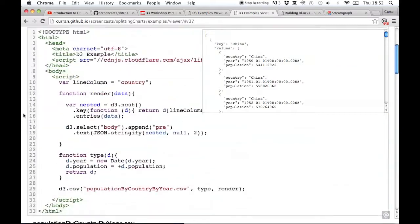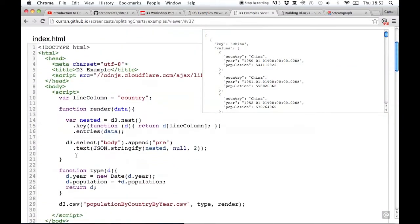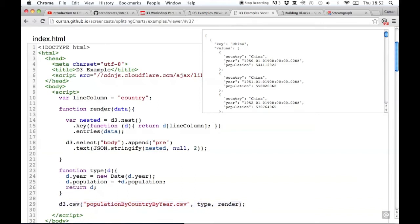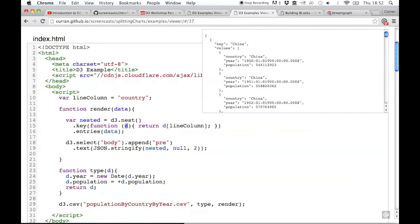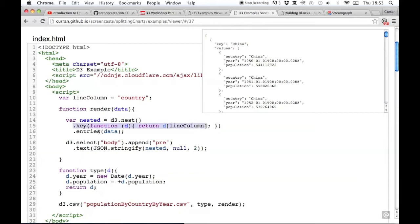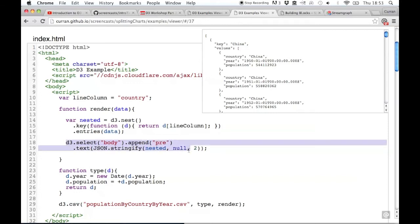Here's what the code looks like. We're loading the data. When the CSV file is loaded, it gets passed into this render function. It calls d3.nest with a key function that returns d at line column. Remember d here is a D3 convention - it's the row object for an individual row of the table. Line column here is a variable that says country, and you could change this depending on the data.